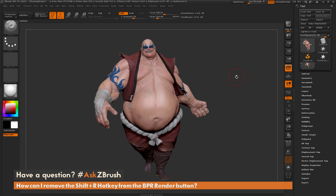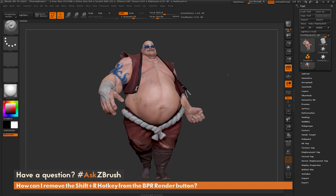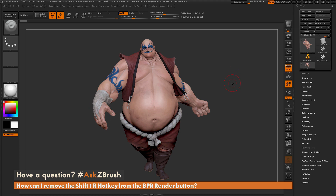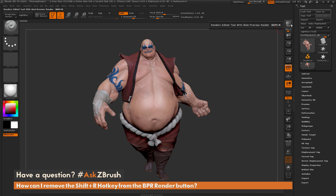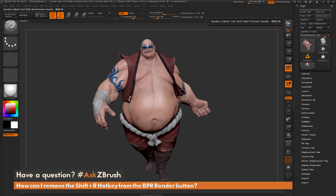To start off, I just have ZBrush loaded up with the earthquake model loaded in. The question is referring to the hotkey assigned to the BPR button. If you hover over this button, you're going to see it gives you the hotkey of Shift plus R.